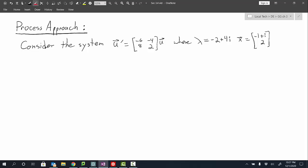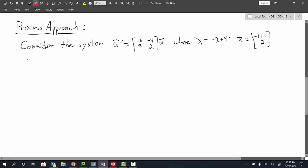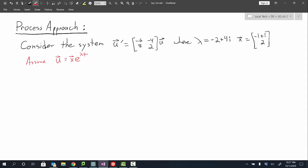Our first step when approaching a system of differential equations with constant coefficients is to assume that our solution has the form some vector times e to the lambda t. Once we make that assumption we can derive that the missing parameters are the eigenvalues and eigenvectors. Now that we've calculated those, we're going to write them into our solution form.